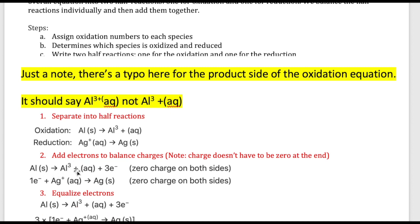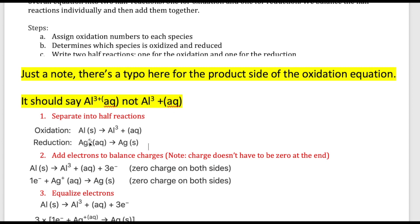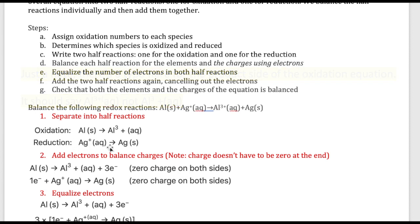We add three electrons, which balances out the charges on both sides. For silver: silver is plus one on the left, zero on the right. Adding one electron — which is negative one — makes this side become zero in total, equaling the right side.